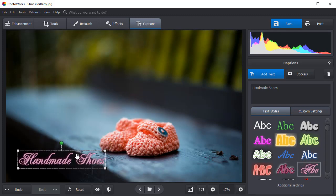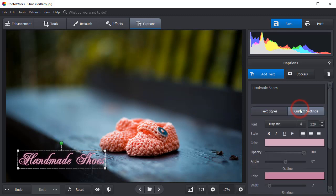You can rotate the caption holding the green marker. If you want to customize your text style, go to the Custom Settings. Here you can adjust the text settings manually.